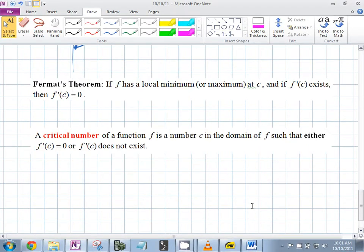A critical number is a number c in the domain of f such that either the derivative is zero or the derivative doesn't exist at c. This is hugely important. Massive mistakes are made when students go looking for critical numbers and they only find where f prime is zero — you need to find both.